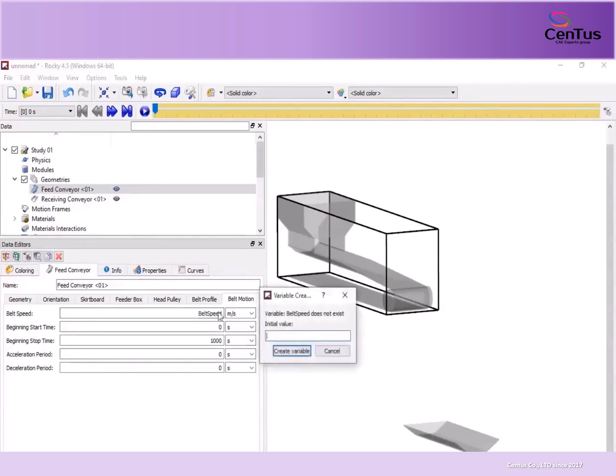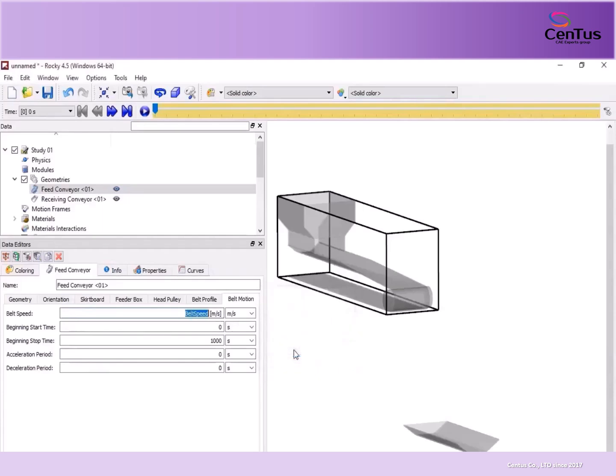In the dialog, enter the value you want, and then click Create Variable. The variable name is replaced by the numerical value in the parameter field. If you ever want to see the full variable name, just click within the field.